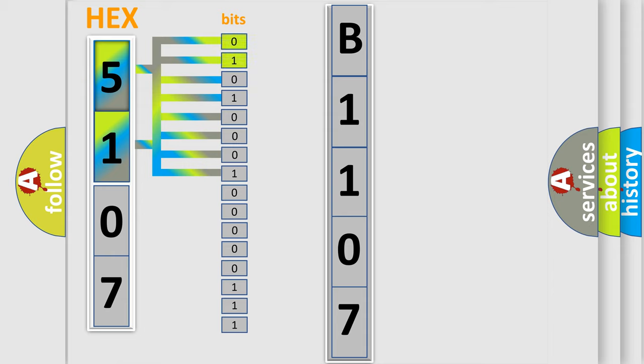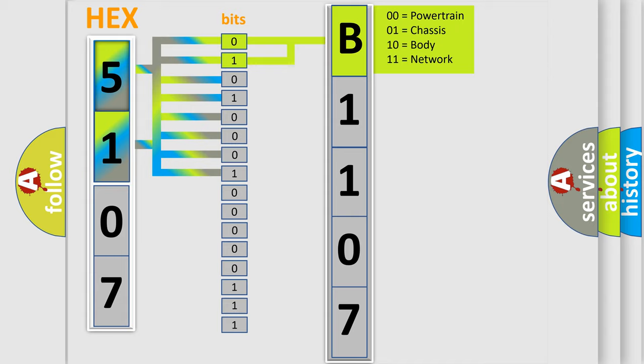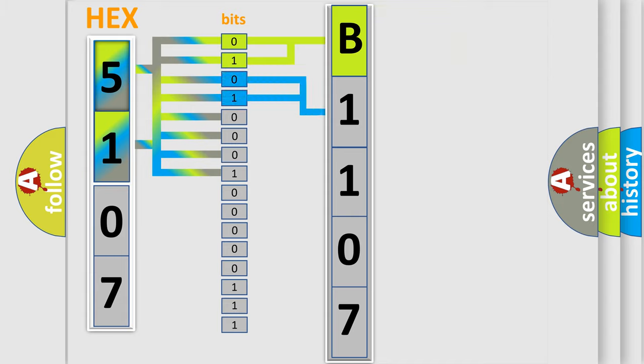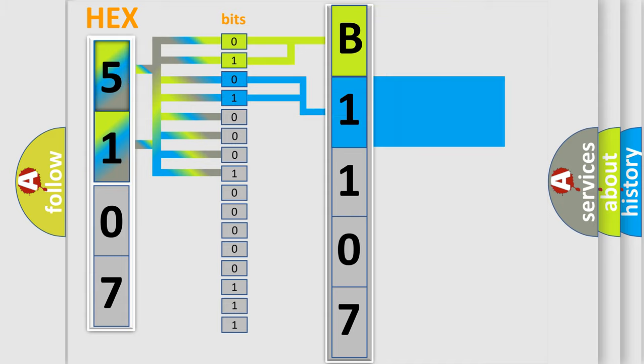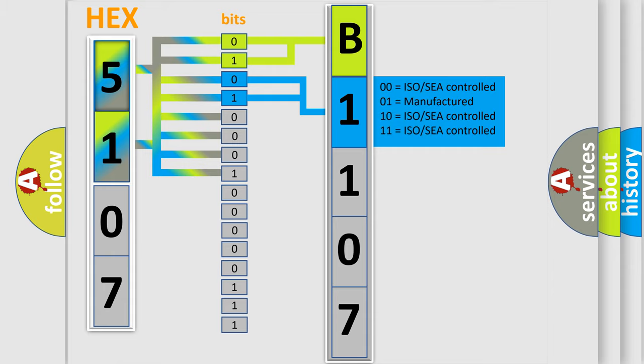By combining the first two bits, the basic character of the error code is expressed. The next two bits determine the second character. The last bit styles of the first byte define the third character of the code.